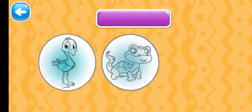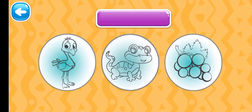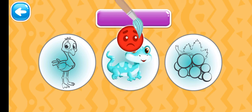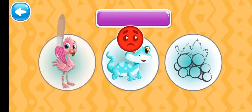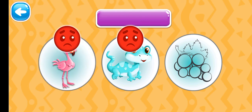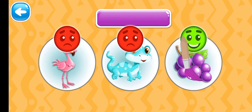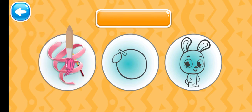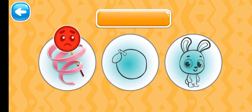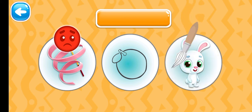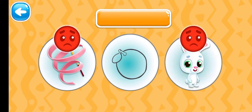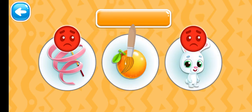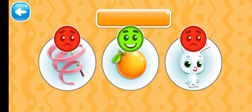Choose the purple picture. Ready? Purple grape. Choose the orange picture. Orange colored orange.